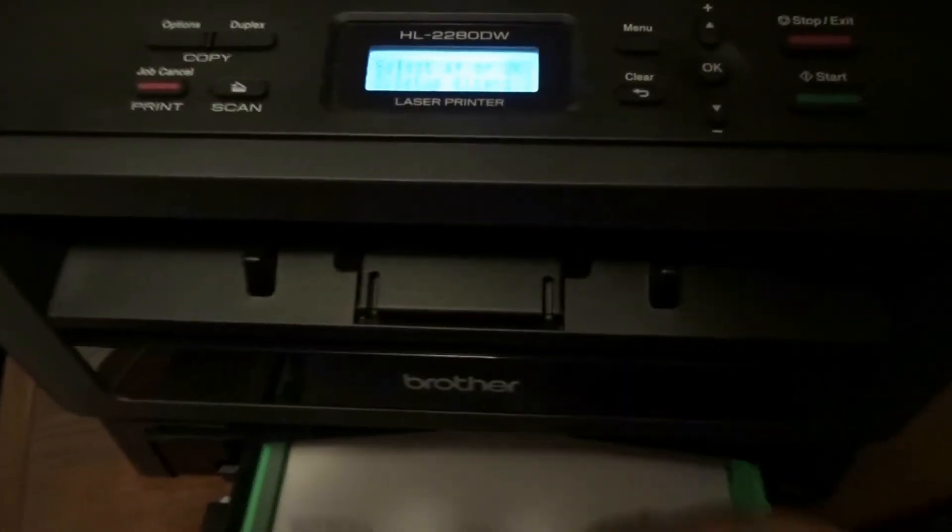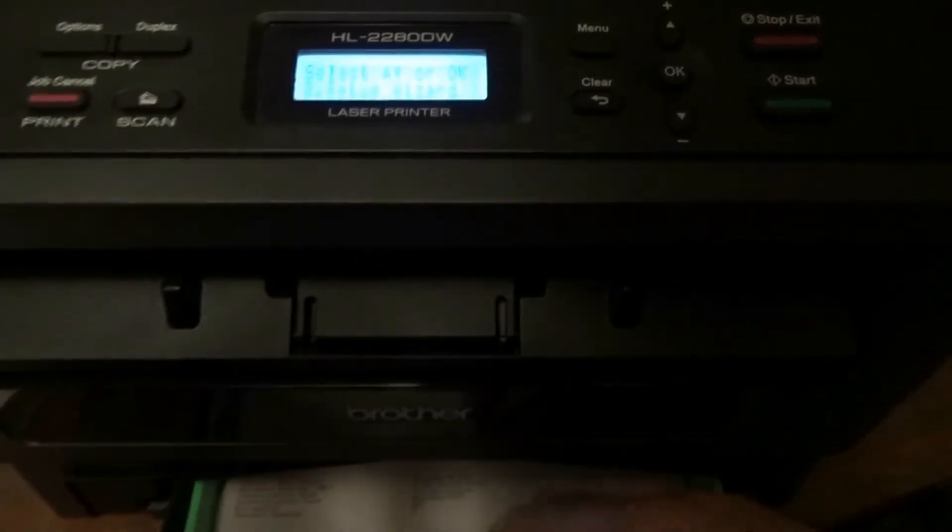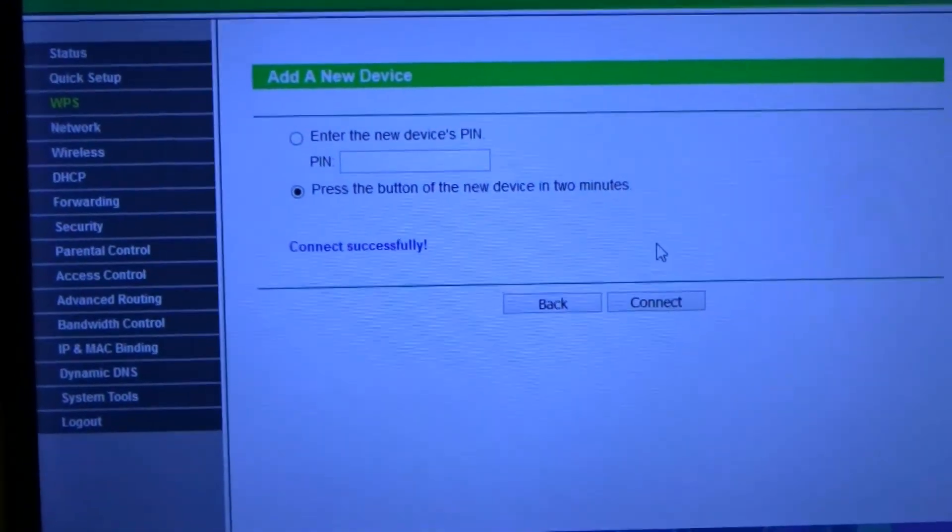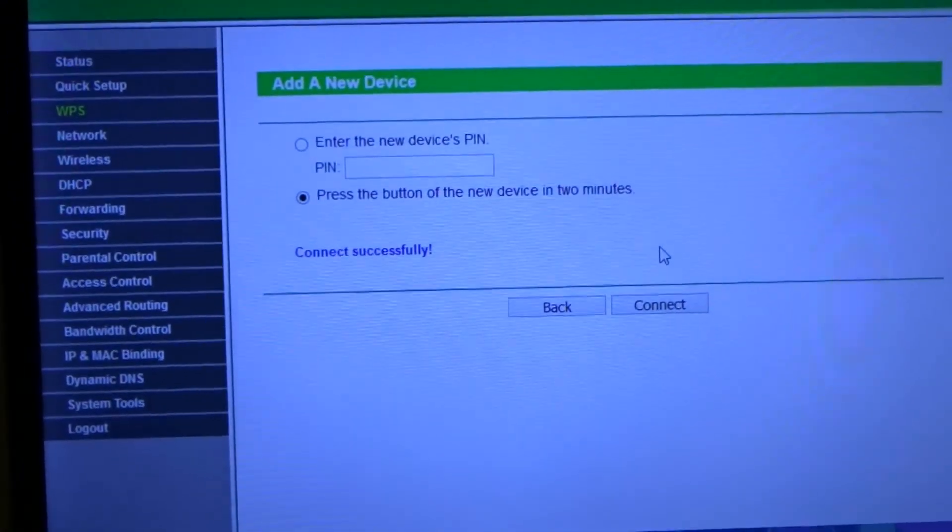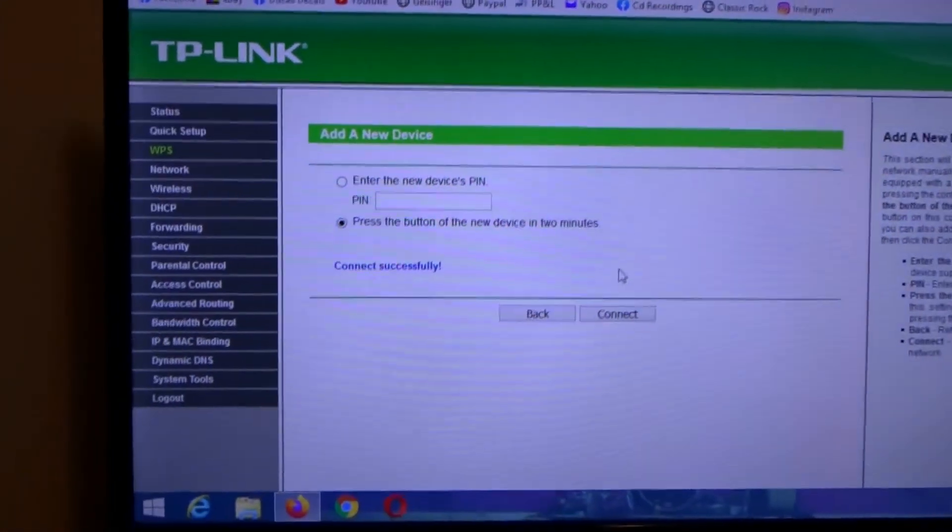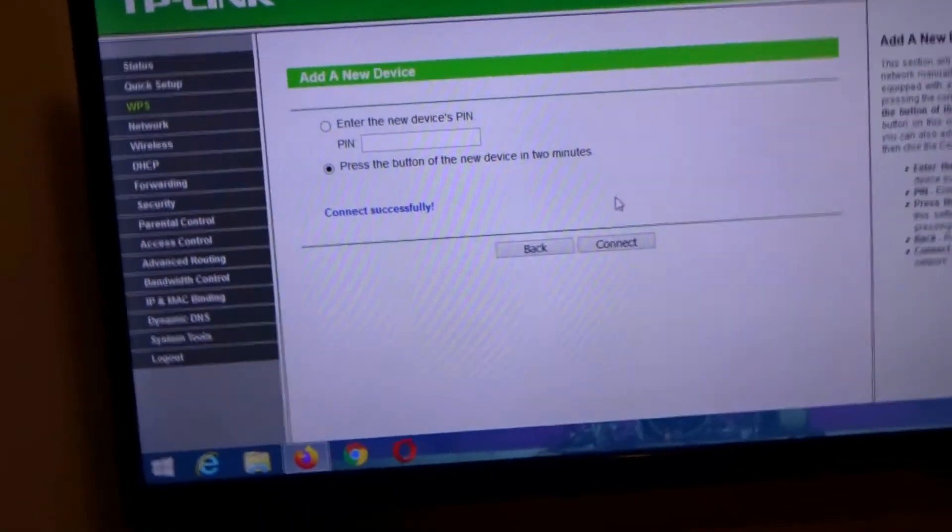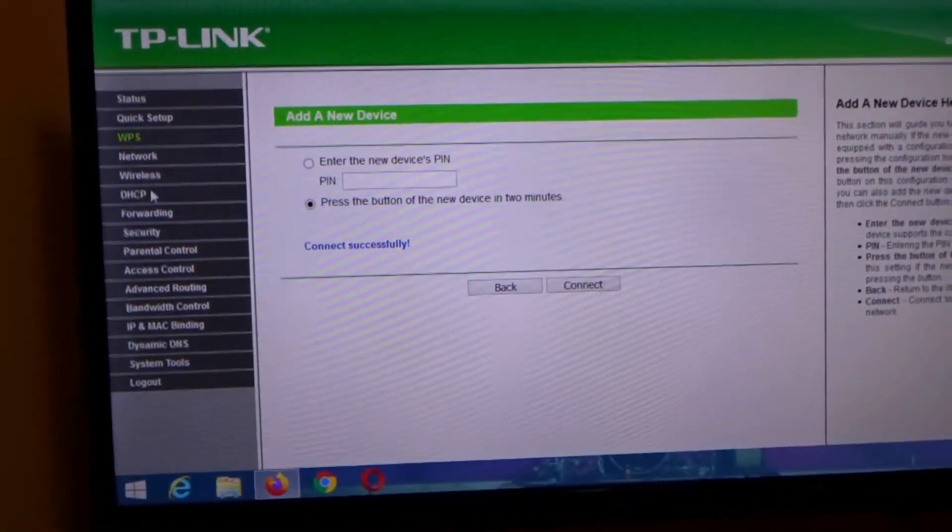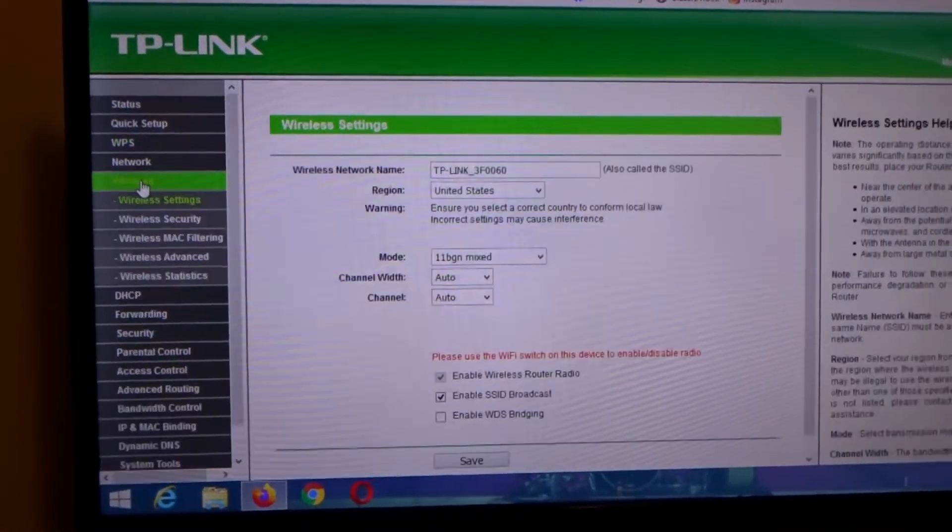I don't believe in wasting paper so I'm gonna reuse that. Head back over to the computer. Now you're gonna see connect successful. Now what you're gonna want to do is come over to your wireless.